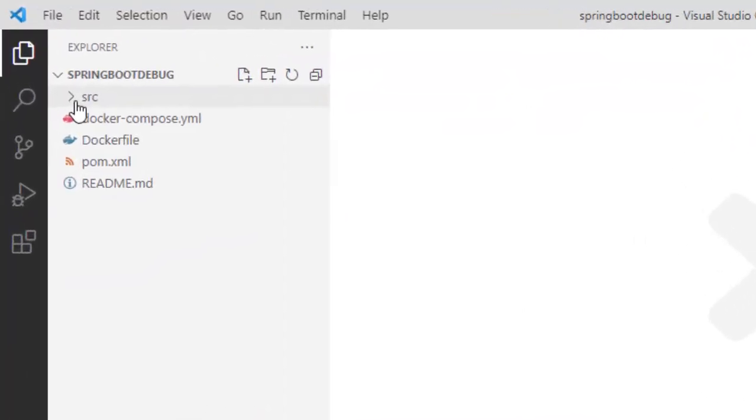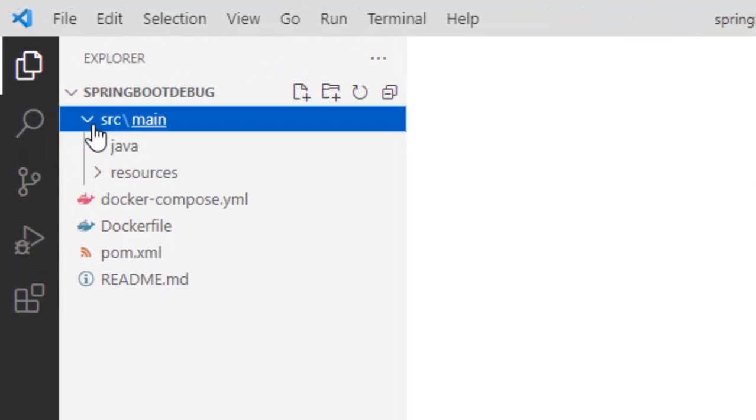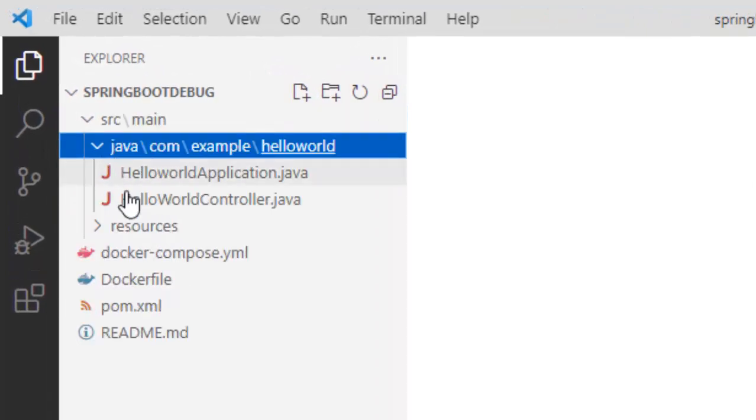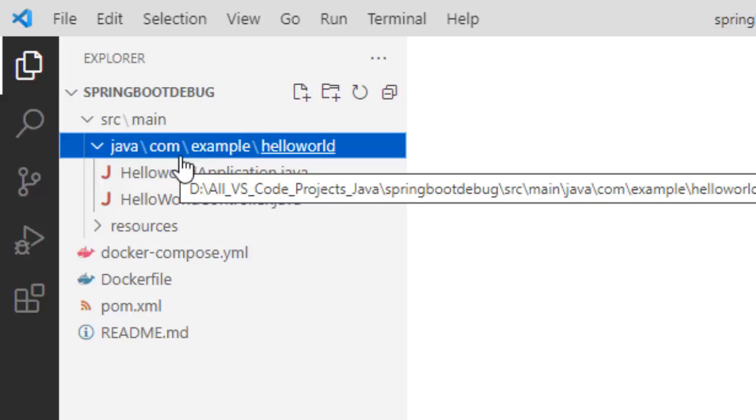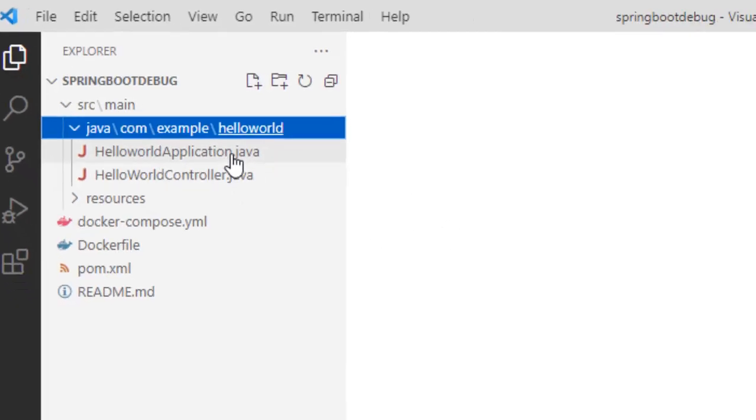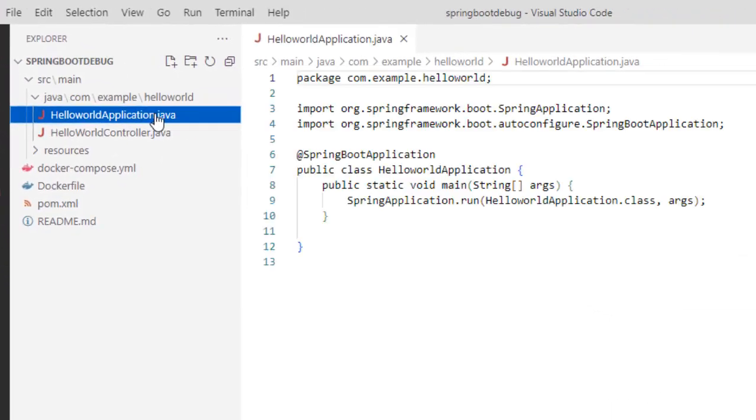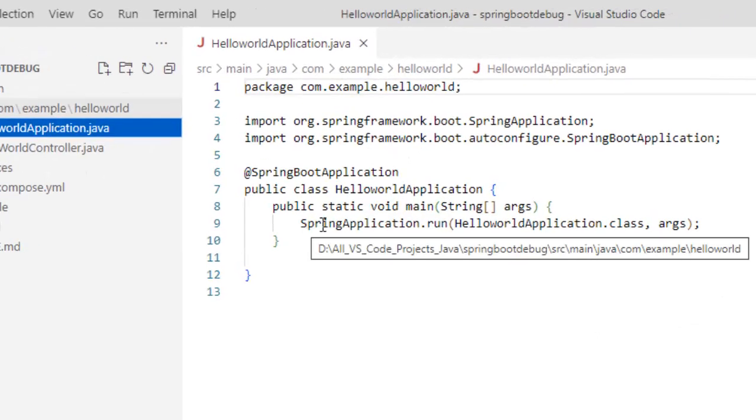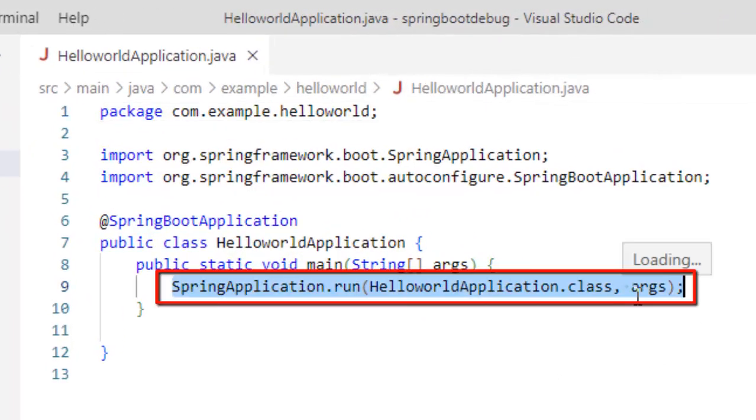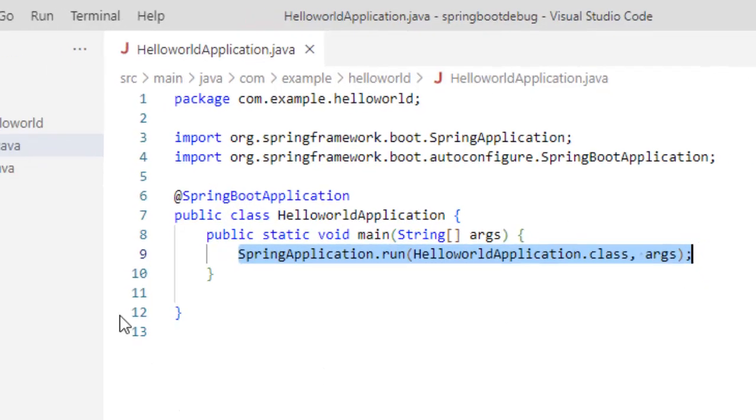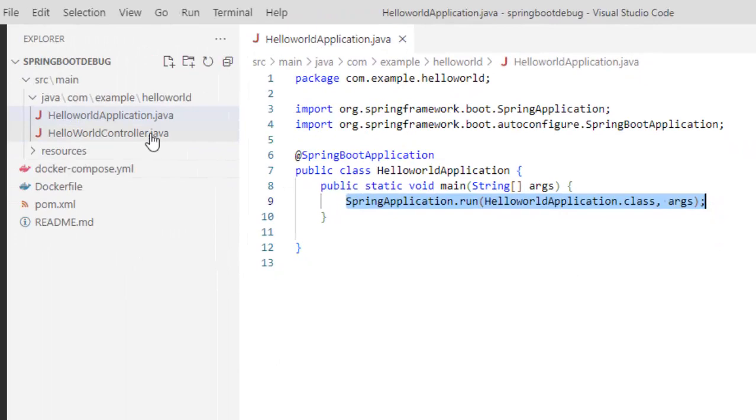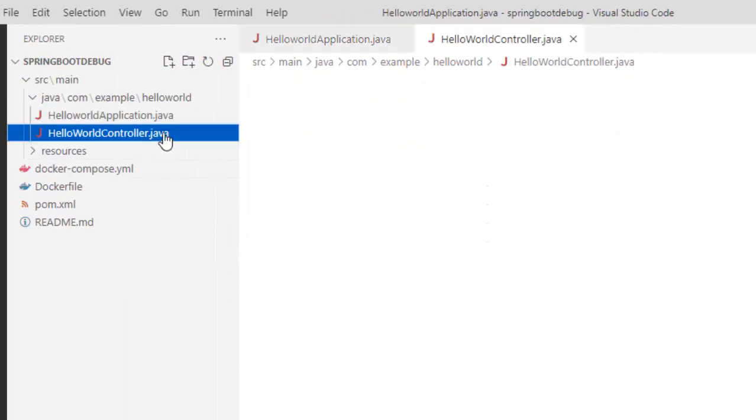First let me go through the application a little bit. If I expand the source directory, the Java classes, I have this sample package com.example.helloWorld and this is the helloWorld application class. This line number 9 contains the spring application.run where I am passing this particular class and this is my controller.